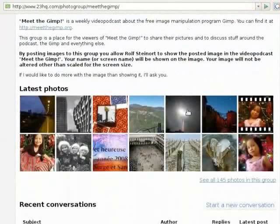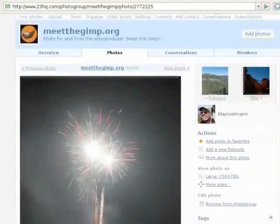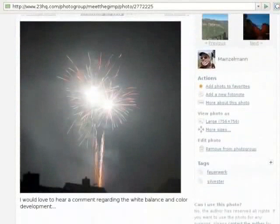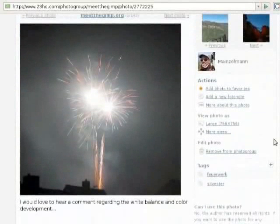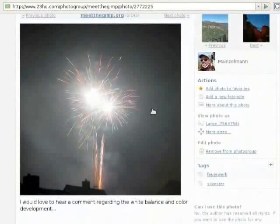ਅੱਜ ਮੈਂ ਇਸ ਇੱਕ ਨੂੰ ਲਵਾਂਗੀ - ਇਸ ਨੂੰ fireworks ਦੇ Menzel Man ਨੇ ਬਣਾਇਆ ਹੈ ਅਤੇ ਓਹ colors ਅਤੇ white balance ਬਾਰੇ ਟਿੱਪਣੀ ਮੰਗਦਾ ਹੈ - ਮੇਰੇ ਖਿਆਲ ਵਿੱਚ ਇਹ ਦੇਖਣ ਵਾਲਾ ਹੈ। ਮੈਂ ਏਦੇ ਬਾਰੇ ਦੱਸ ਦਿੱਤਾ ਹੈ ਪਰ ਓਹ ਜਰਮਨ ਭਾਸ਼ਾ ਵਿੱਚ ਹੈ।